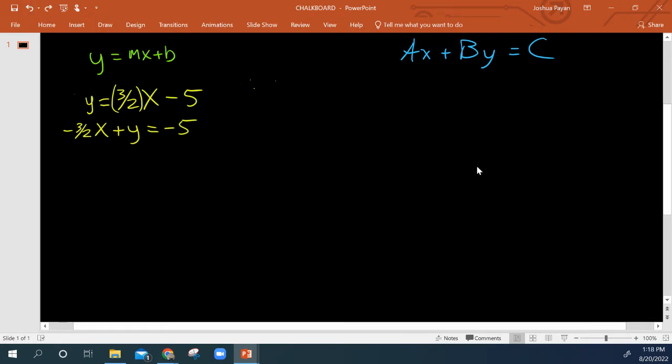So what I can do is multiply everything by 2 to get rid of that fraction. So I've got negative 3x plus 2y equals negative 10.